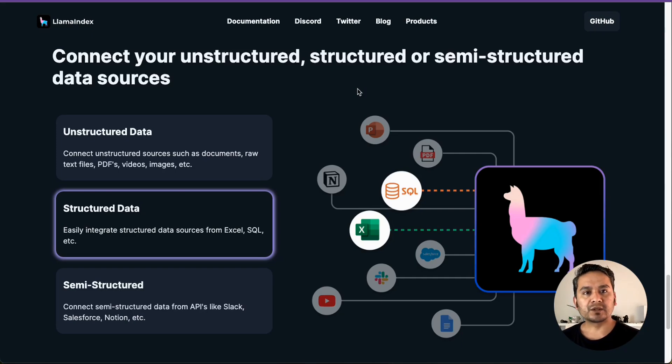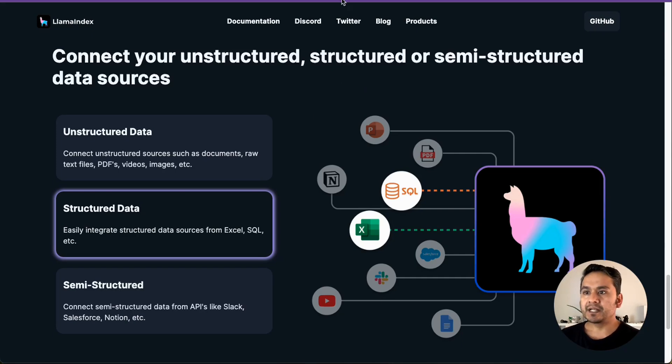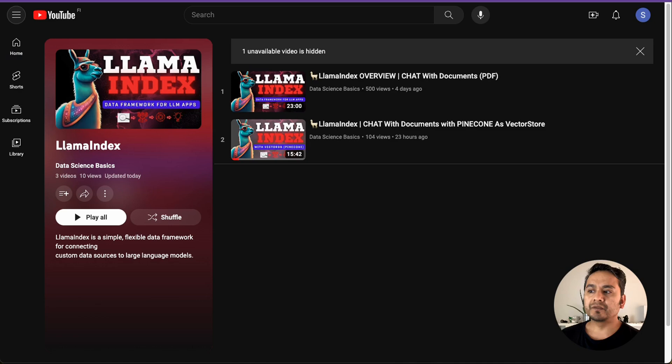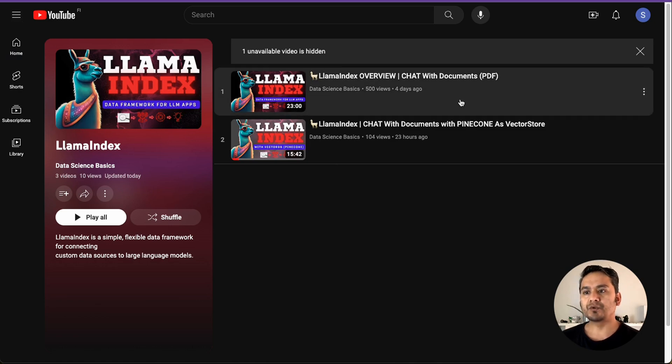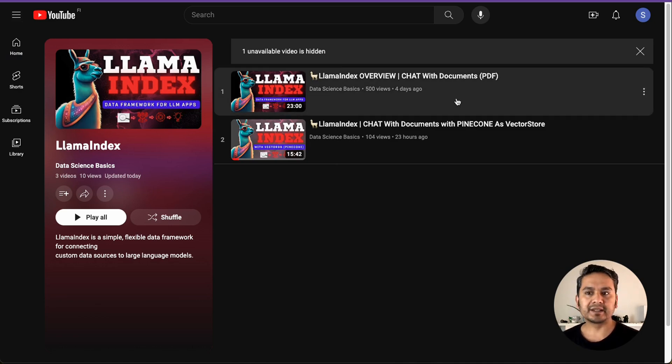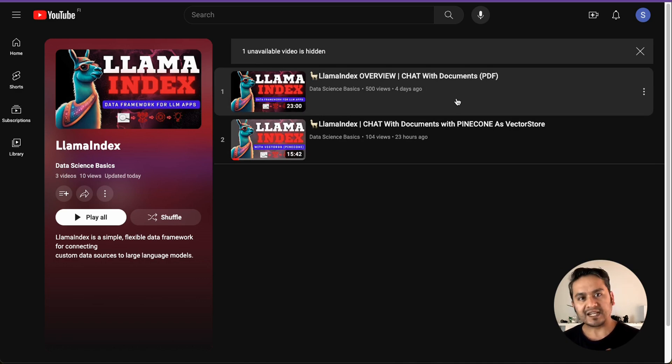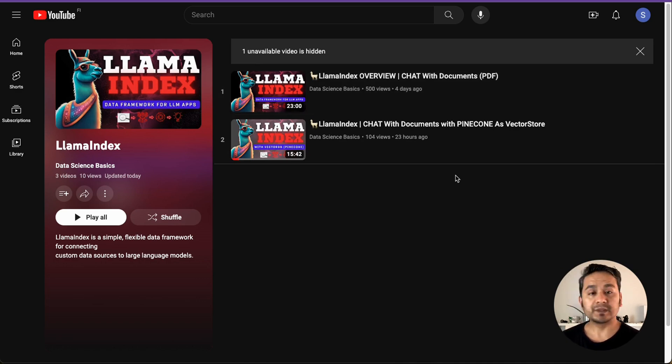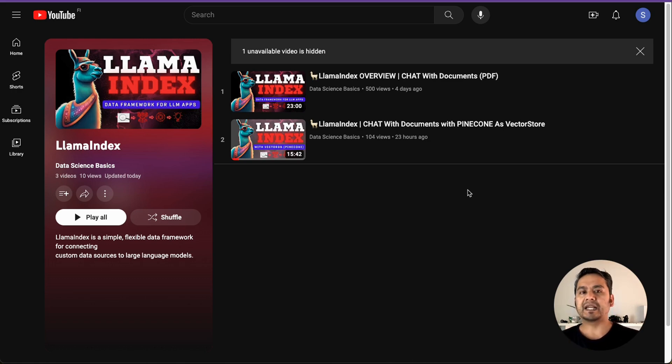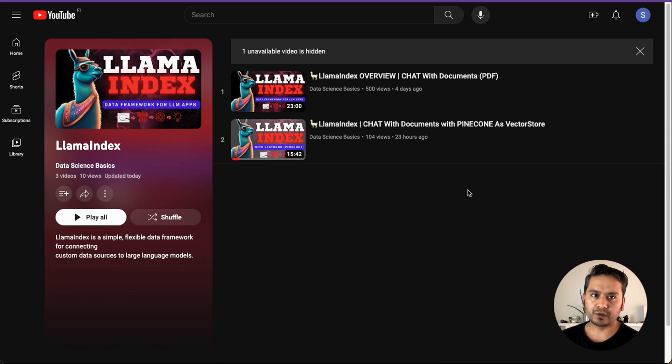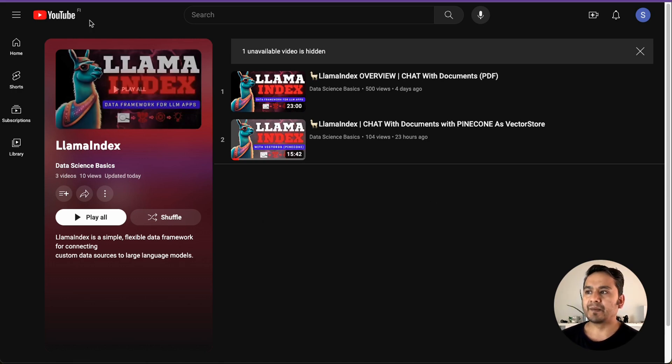I'm Sudarshan Koirala and welcome back to Data Science Basics. This is the third video in the Lama Index series. The first one was just the normal overview of Lama Index and how you can create a chat with documents with PDF. The second one, I showed you how you can do similar kind of things but use Pinecone instead of the default index provided by Lama Index.